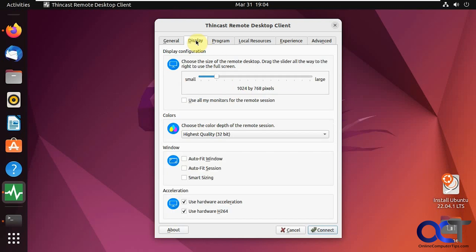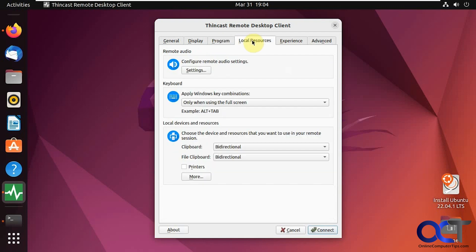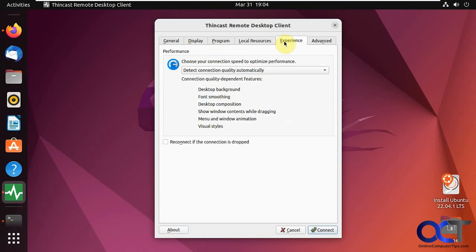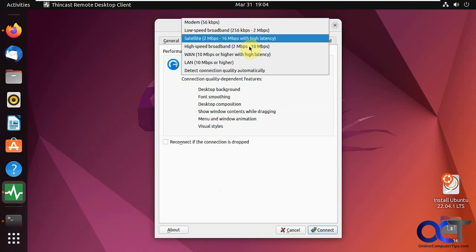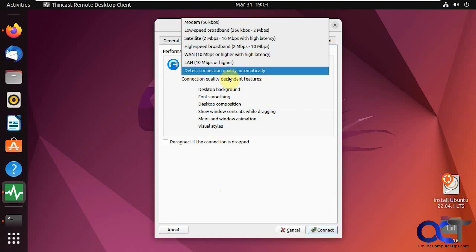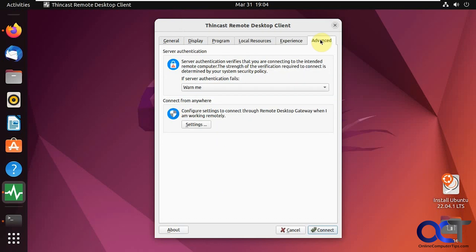Then you also have your display settings just like you do with the Windows remote desktop connection. Start a program, share local resources, audio, keyboard combinations, local devices, clipboard, file clipboard, printers, the experience. You can detect it, or if you want to have a higher speed, you can pick one of these or lower speed depending on your connection. But if it's over the network, it should be plenty fast.